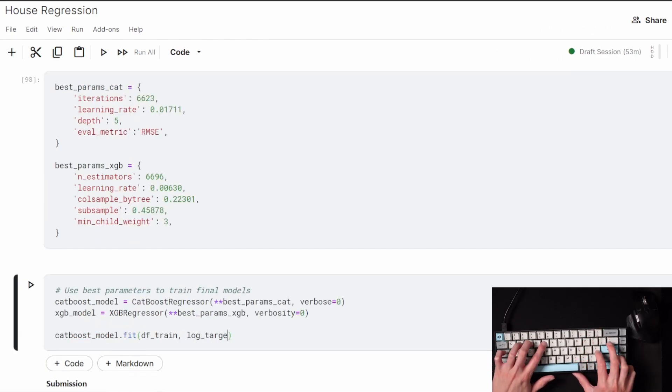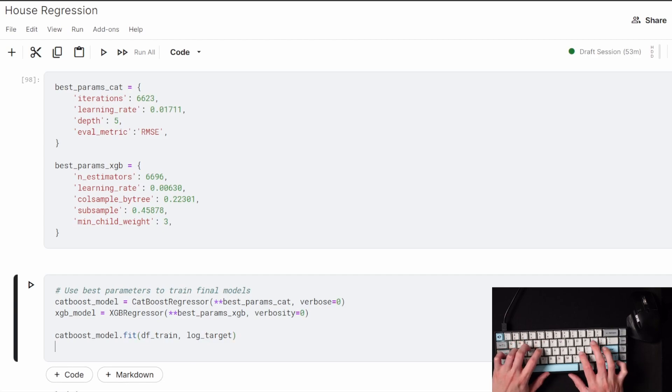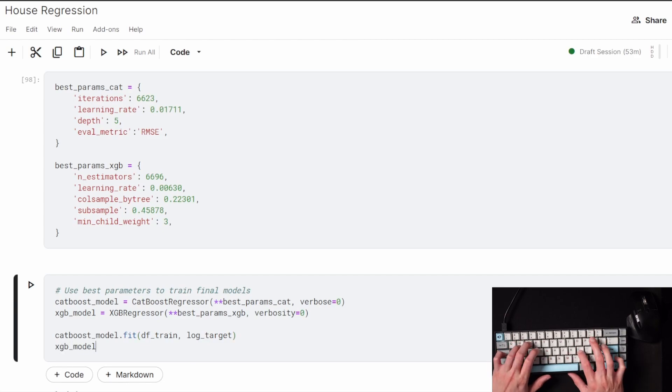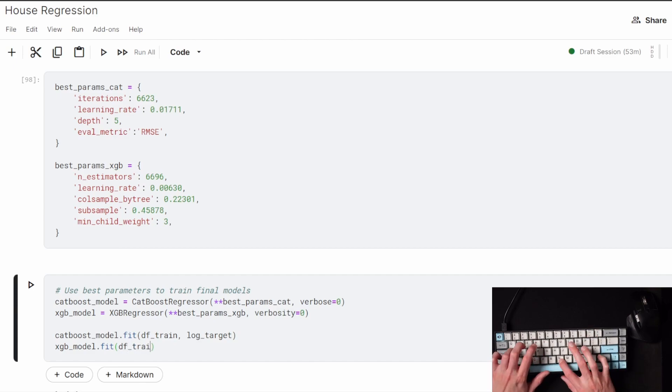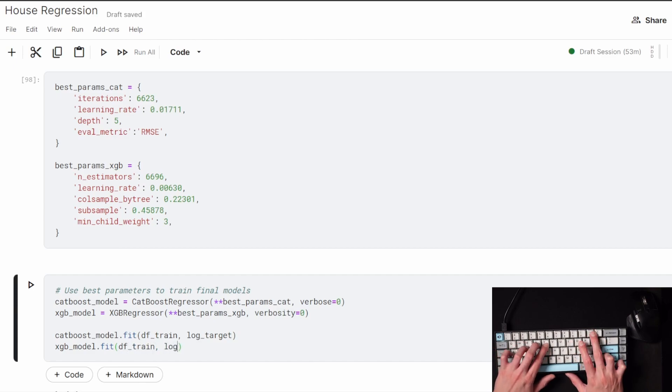You can see all the parameters I've specifically laid out at the top now, so when I call the regressor for each model, I can set it up as those best parameters and run it on the train set and the target variable.